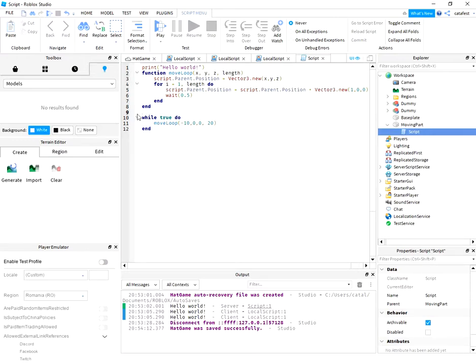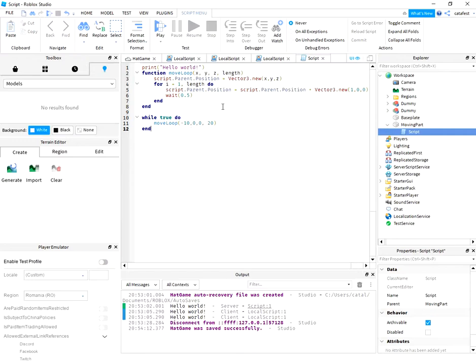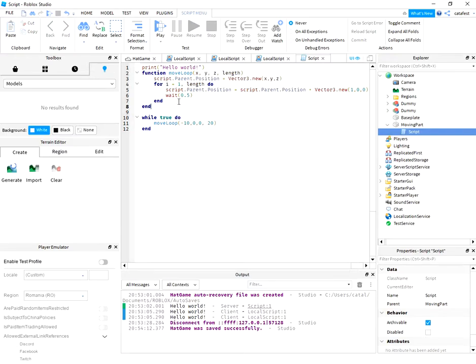The script code will run a move loop function with these arguments in order to move the moving part. So the move loop needs to have a position, and this position is set with Vector3 new position, and the size of movement.